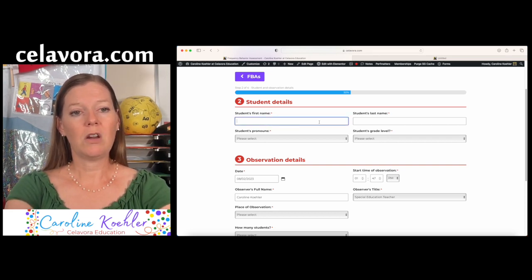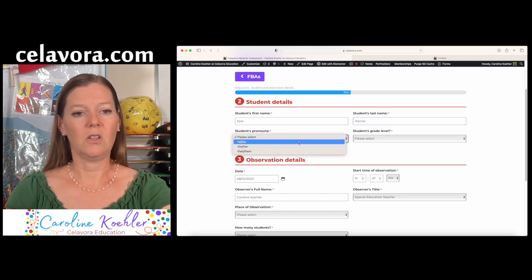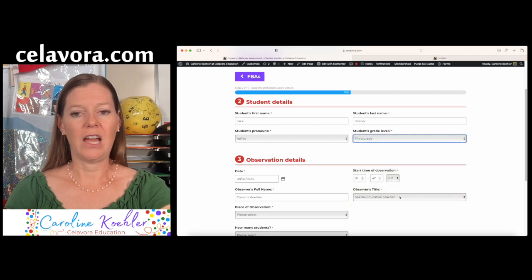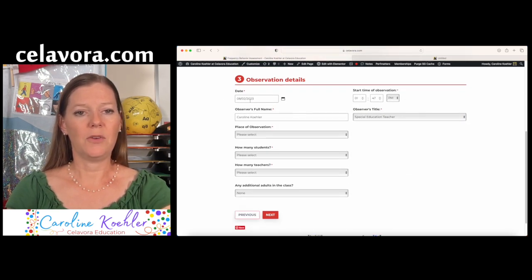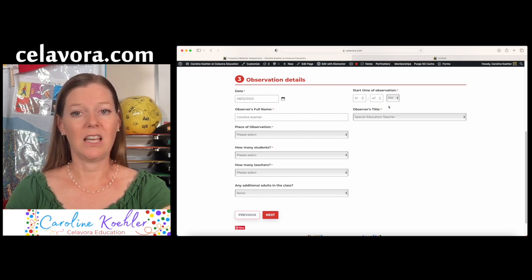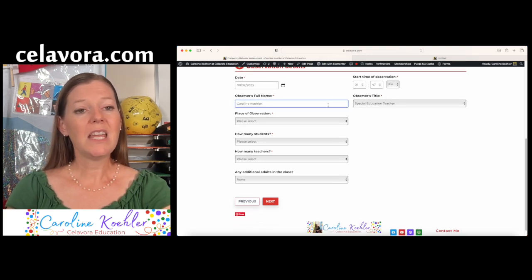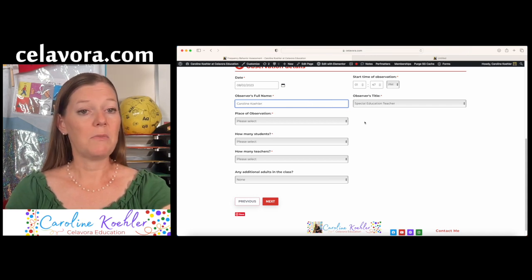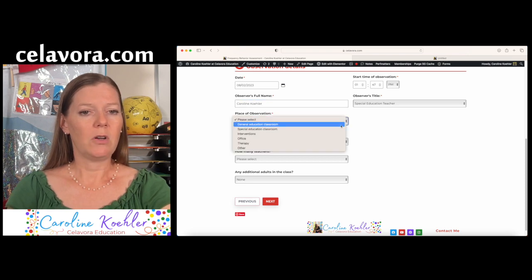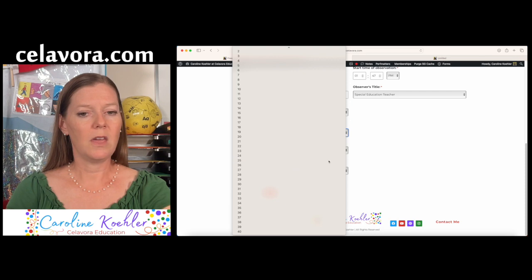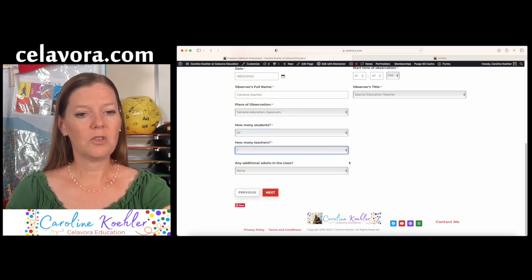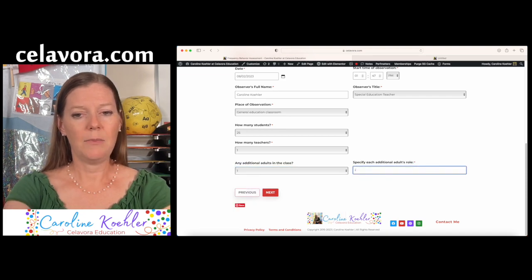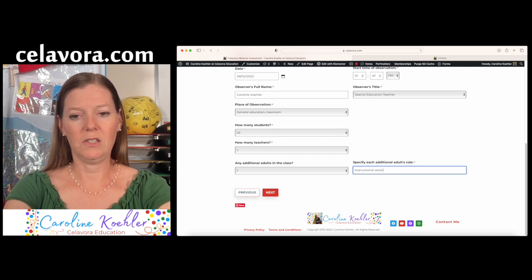Today, the student that we are observing is Jack Horner. So we are going to select Jack's pronouns and what grade level Jack is in. Today's date appears right here for the observation details, as does the start of observation as this is the exact time that I'm filming this. My name and my title automatically fill in here because I'm logged in as the user. I am going to observe Jack in the general education room along with 25 other students, and there's one teacher right now, and in the classroom there does happen to be an additional adult with an instructional assistant.